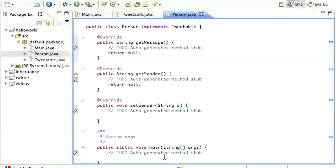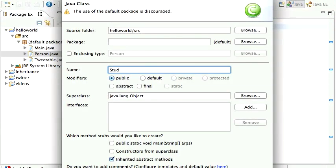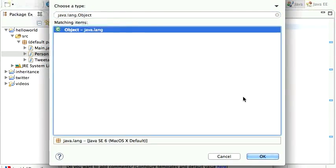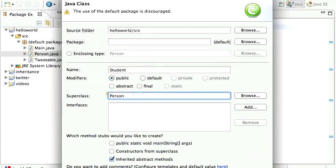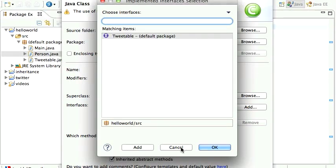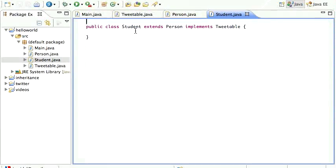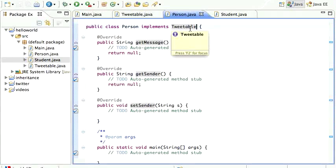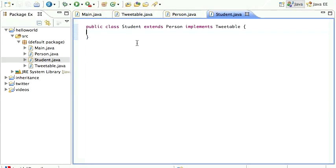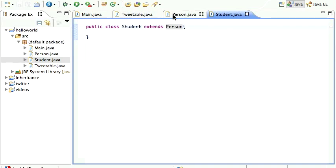You can also have a Student class that extends Person, and it could also implement Tweetable. But you don't actually need that, because it already extends Person. A Student class can extend a Person class and implement an interface — that's fine. In this case, Student doesn't get all the methods regenerated because Person already implements Tweetable, so Student already inherited those methods. It's redundant to also declare 'implements Tweetable' on Student.